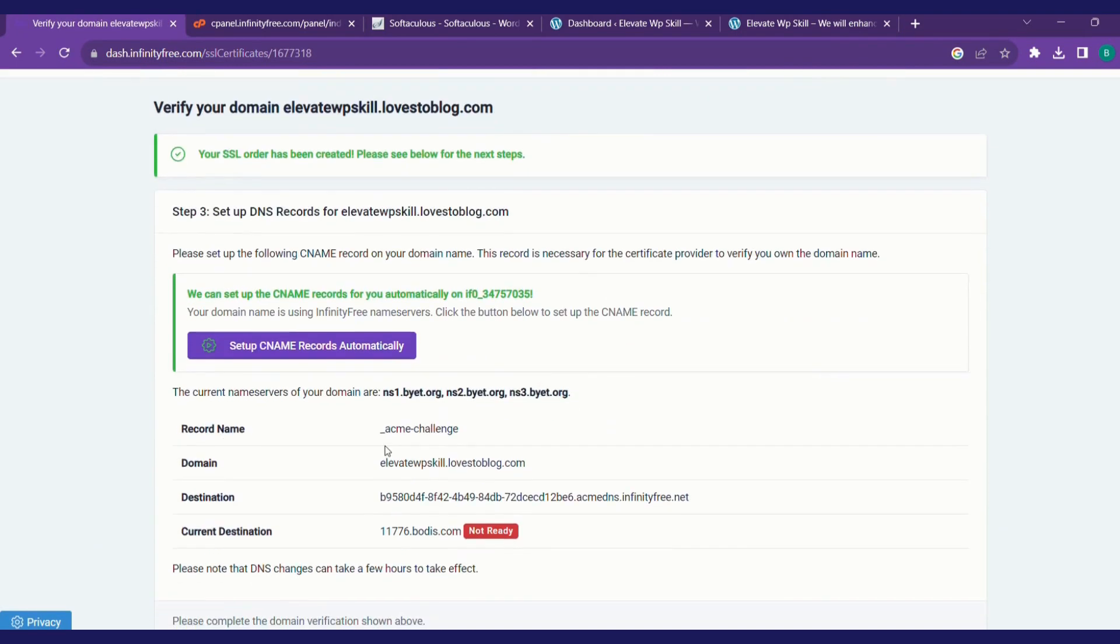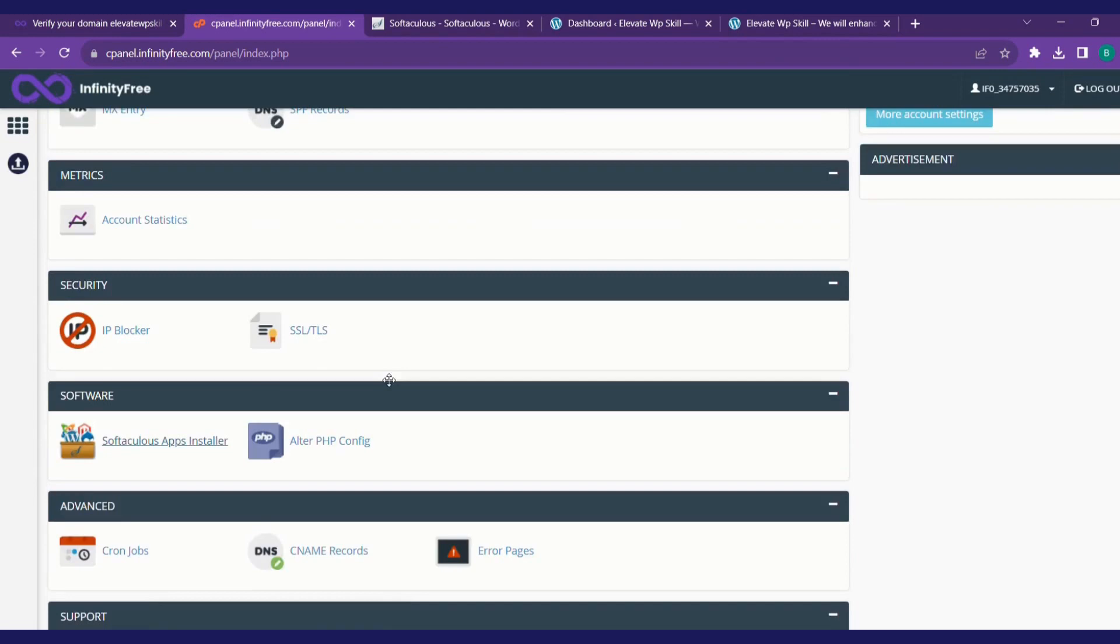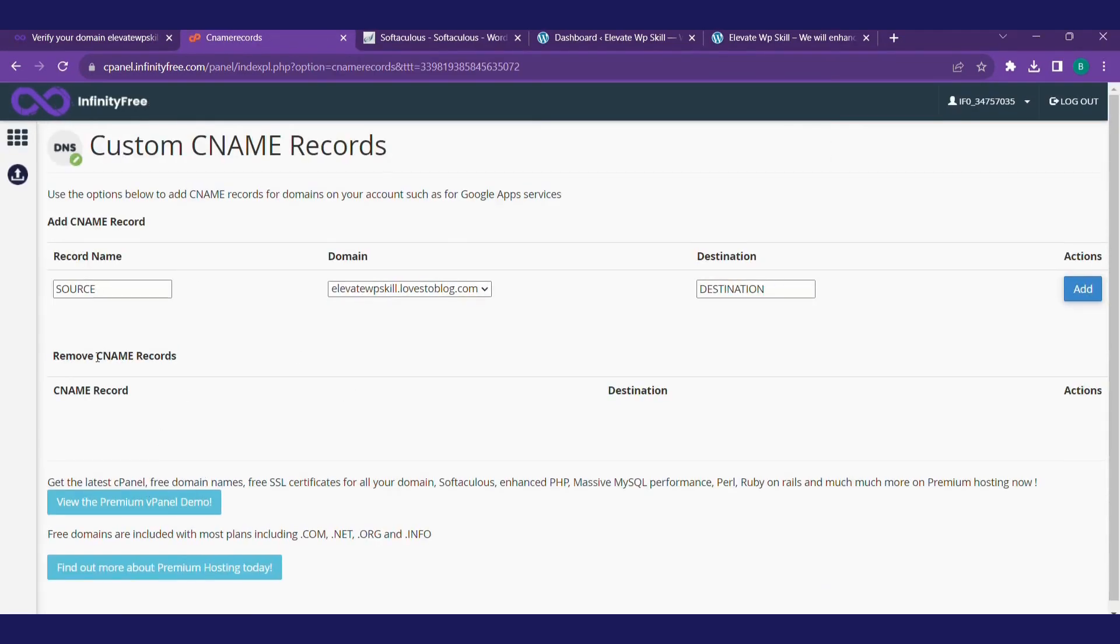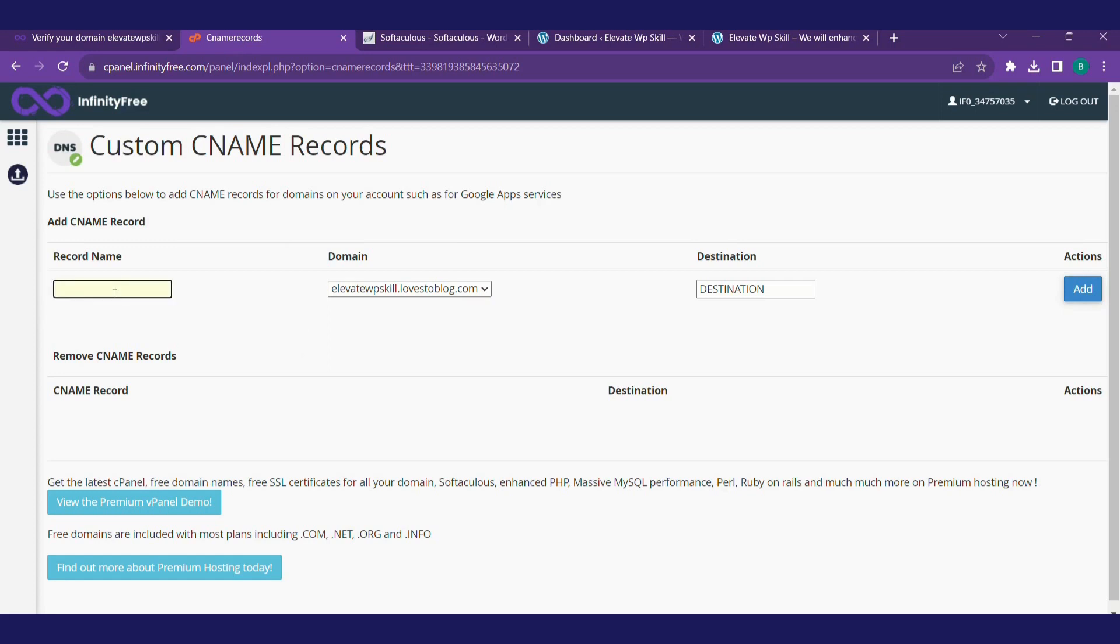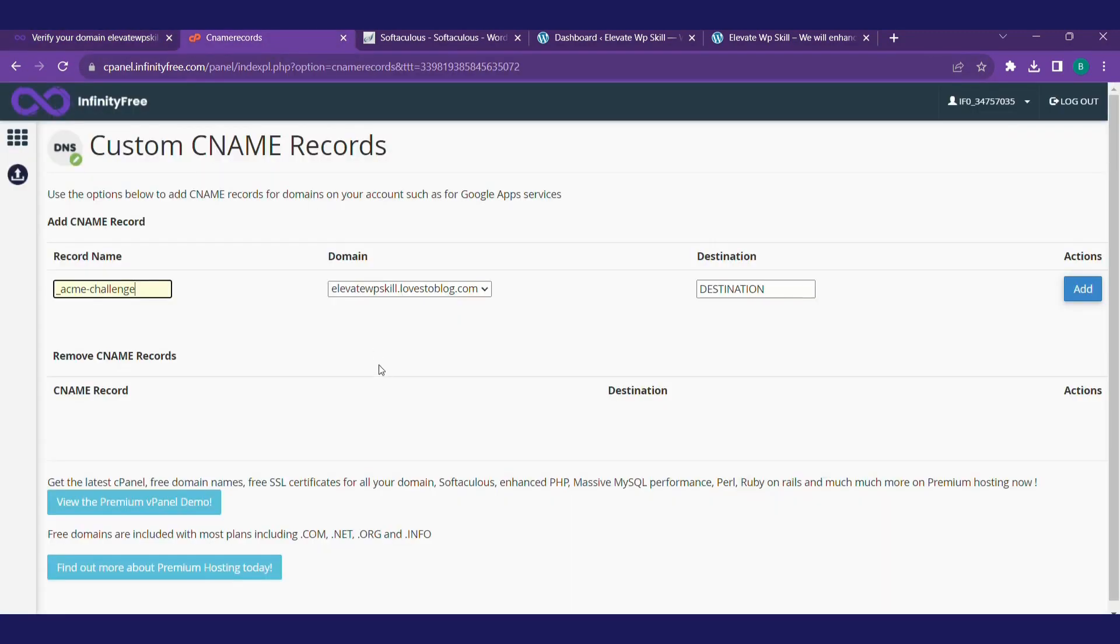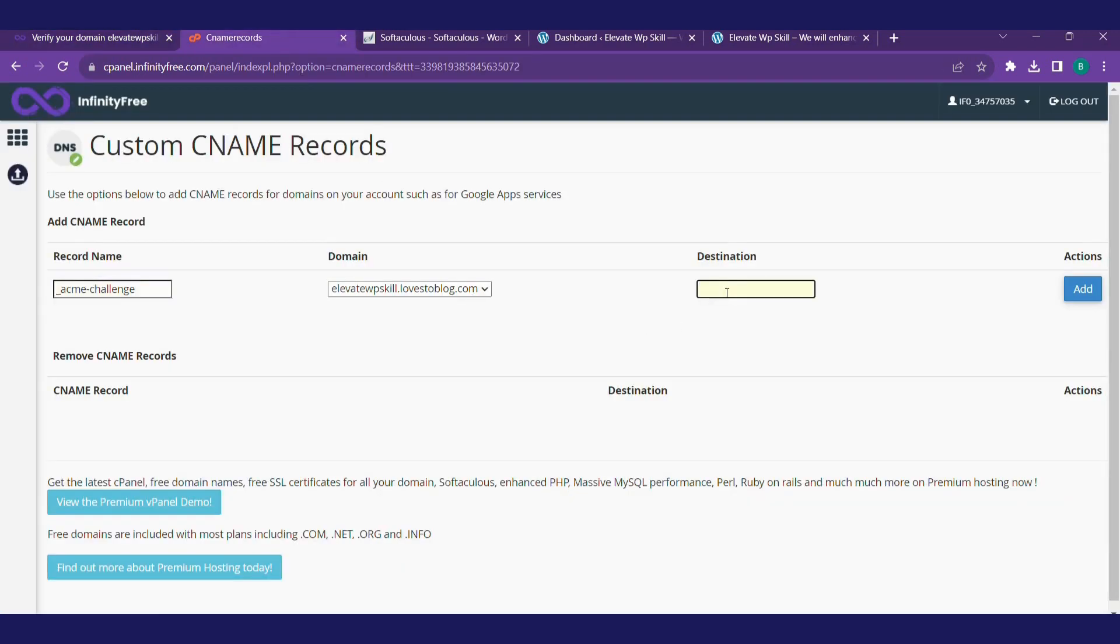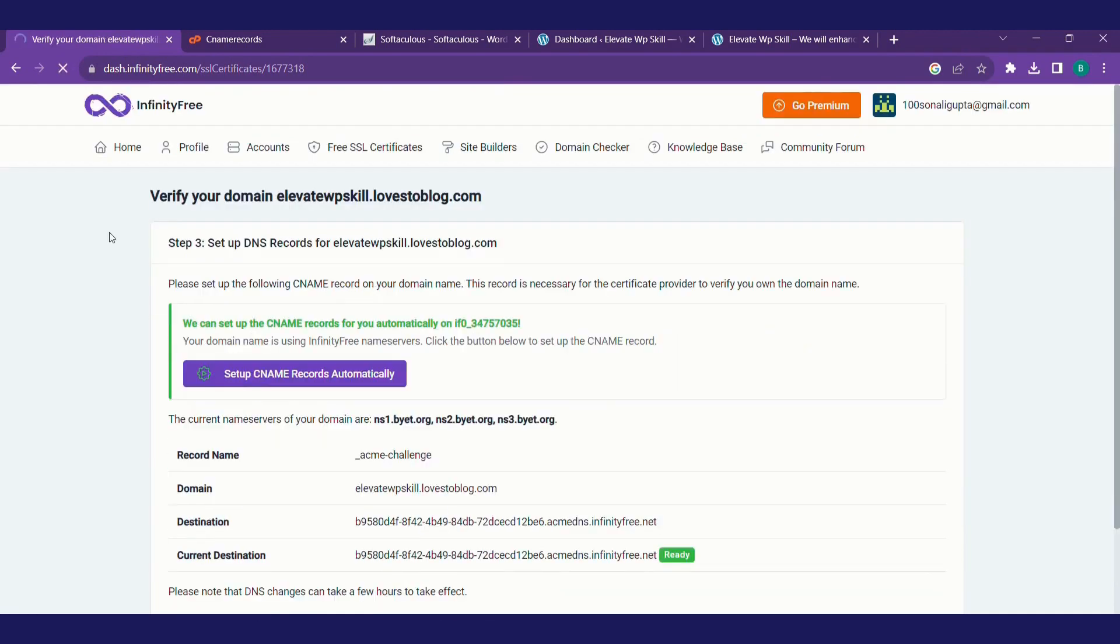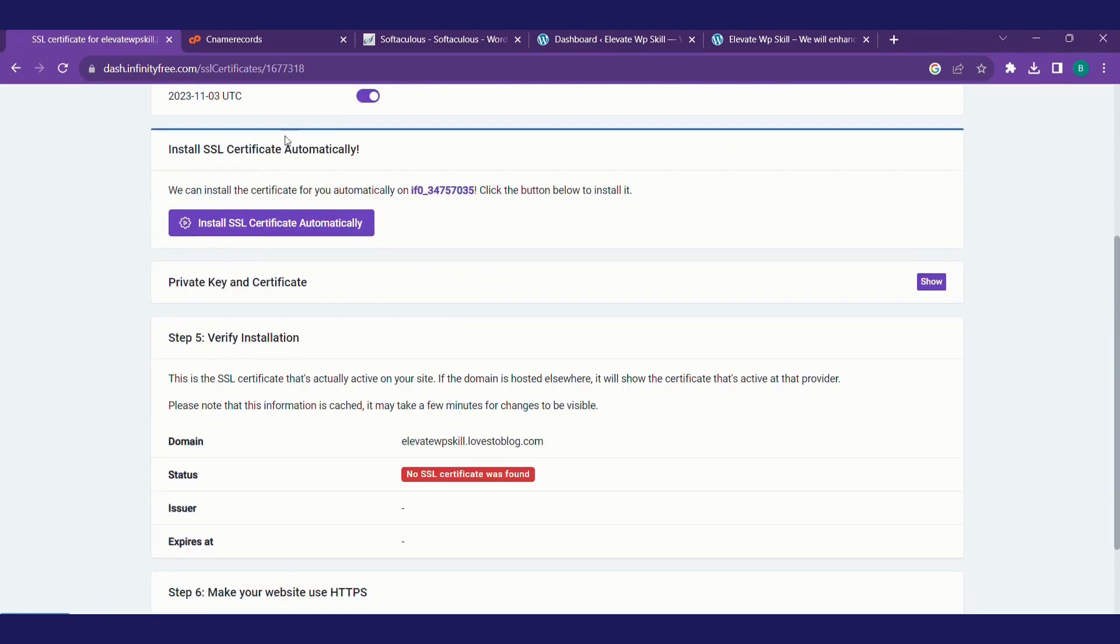Our order is already done now. We'll copy the record names from here. Head on to our cPanel and look for CNAME record. Click on CNAME record. We'll copy the record name and paste it here. Check the domain name. Copy the destination address, paste it. Click on add. Now you can see the current address is ready. It's green now. Request for the certificate. It's requesting right now. We have got the certificate.